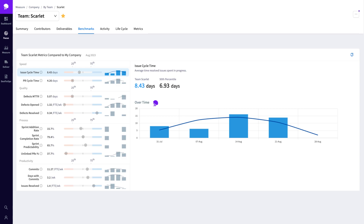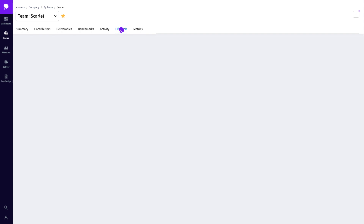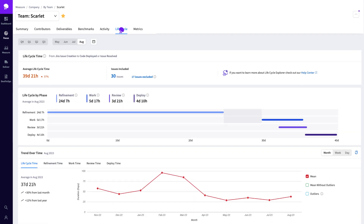Let's dive a bit deeper into the software development lifecycle and head on over to the lifecycle tab. This is the lifecycle explorer, which lets you examine every stage of your software development lifecycle to look for bottlenecks, indicators, and trends in how your development is progressing. Jellyfish categorizes these stages broadly as refinement, work, review, and deploy.